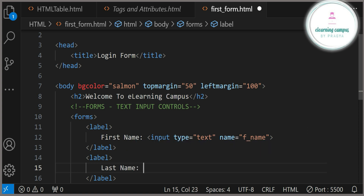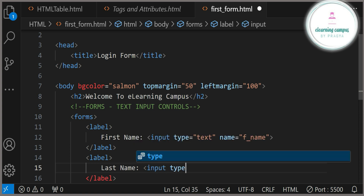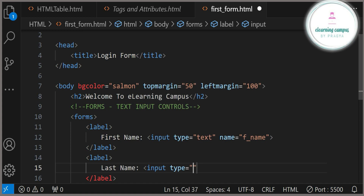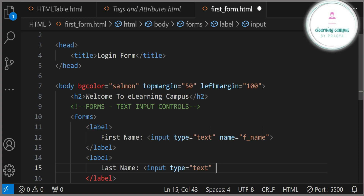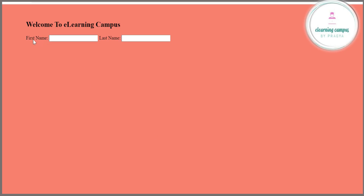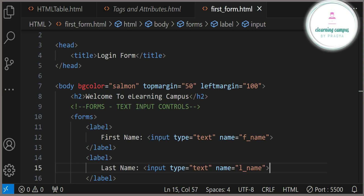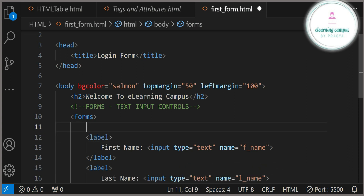Now I am adding one more input — label 'Last Name', input type equals 'text', and name equals 'l_name'. So here we have used two text inputs. I will show you on the web page — you can see 'First Name' with a text box and 'Last Name' with a text box. This is how we can insert single line text input.